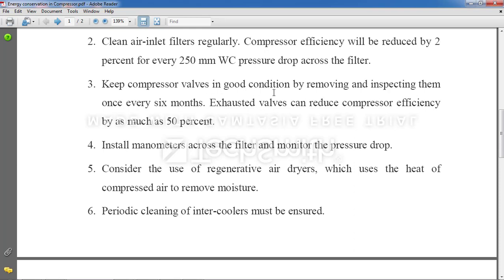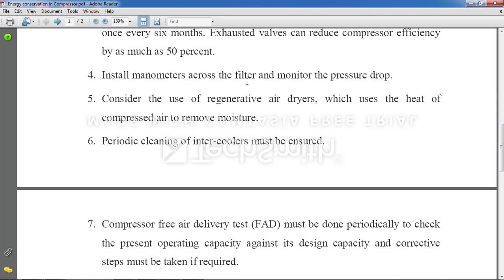Point 3: Keep compressor walls in good condition by removing and inspecting them once every six months. Worn walls lead to leaks, which reduce efficiency. Point 4: Install manometers across the filter and monitor the pressure drop. Pressure is critical — if it drops, air circulation becomes improper and air congestion in the ducts can cause the system to not work properly.